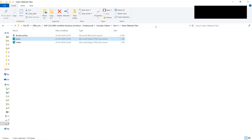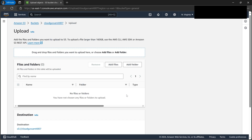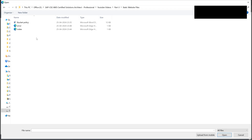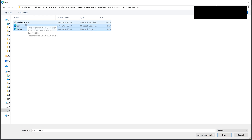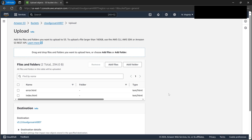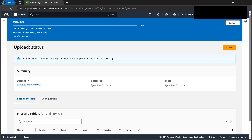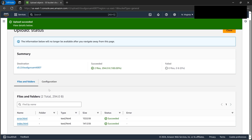Let's now upload these files. Click on 'Upload', browse for the files on our computer, and select both — error.html and index.html. I'll explain bucket policy in a moment, but first let's upload these required files. Click on 'Upload' and wait for it to complete. We now have both files uploaded.